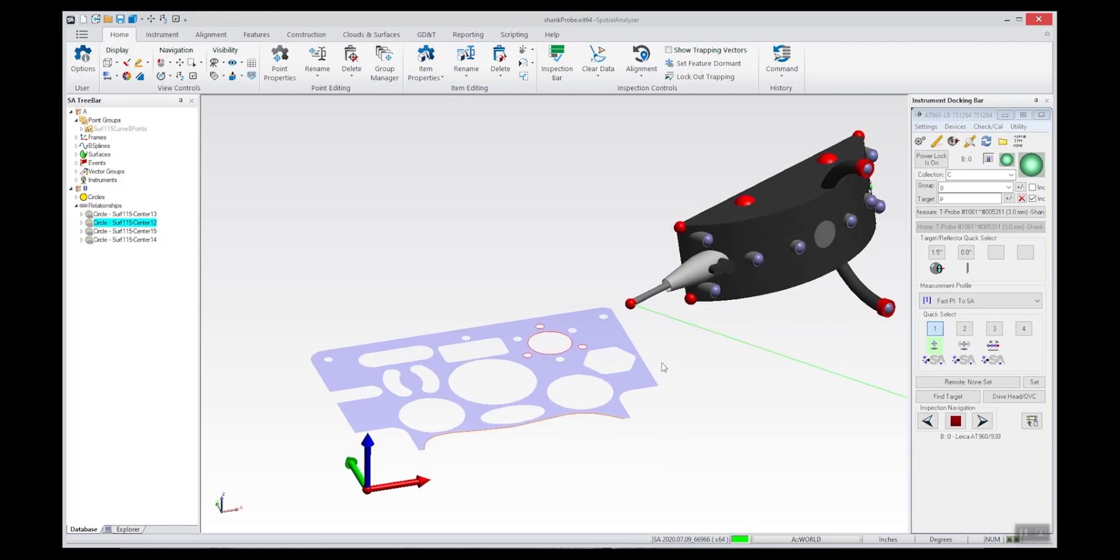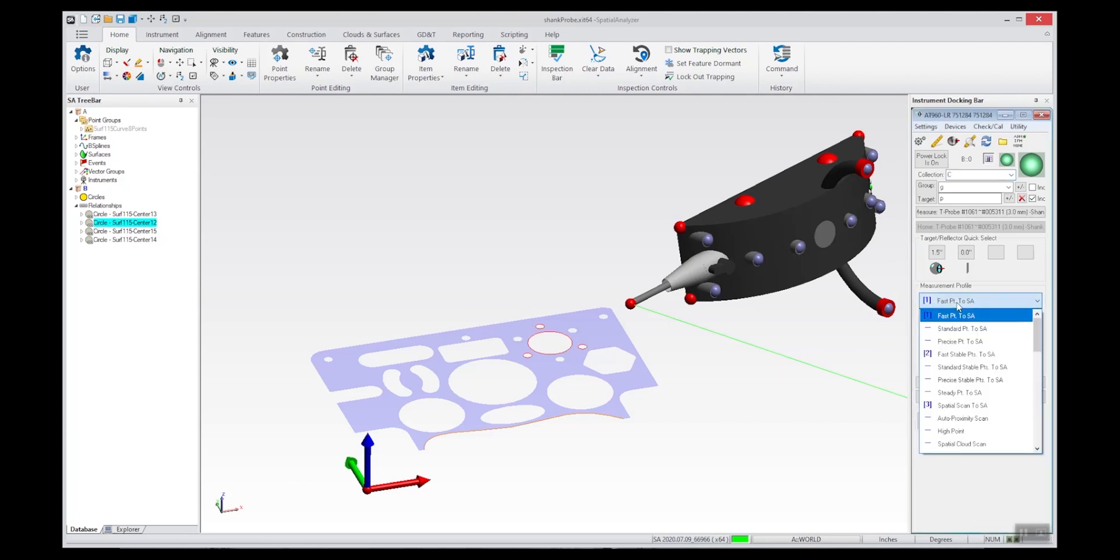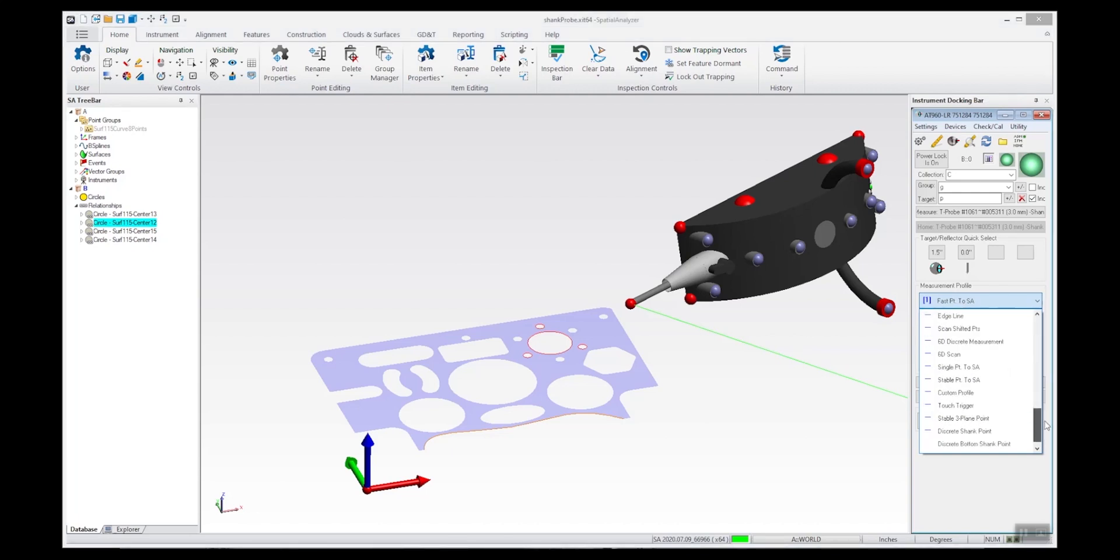In order to do a measurement with this shank probe, I'm going to measure these holes and use a special measurement profile called a discrete shank point measurement.